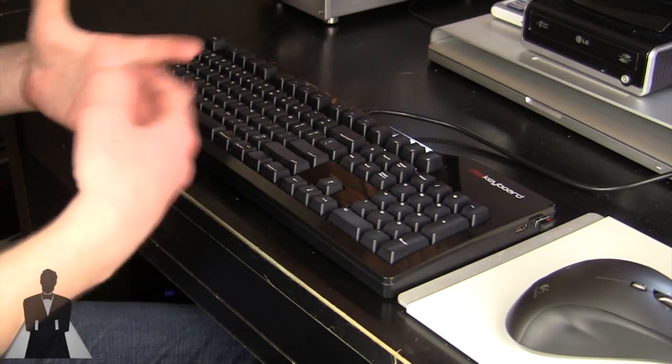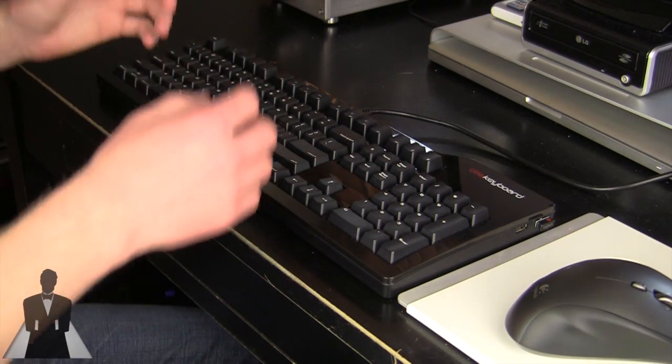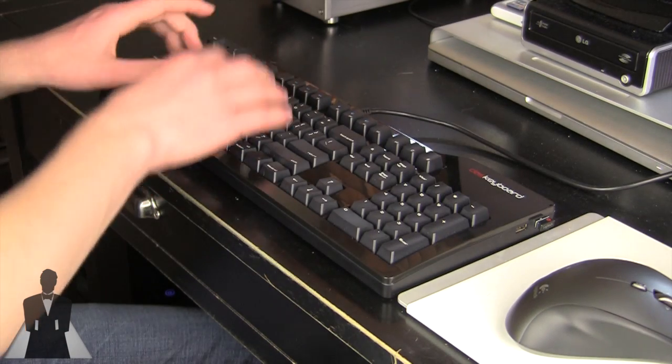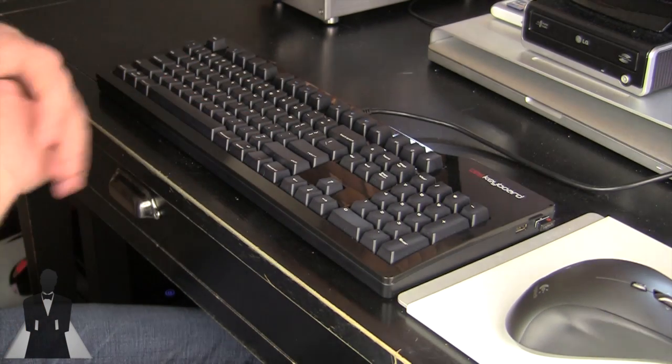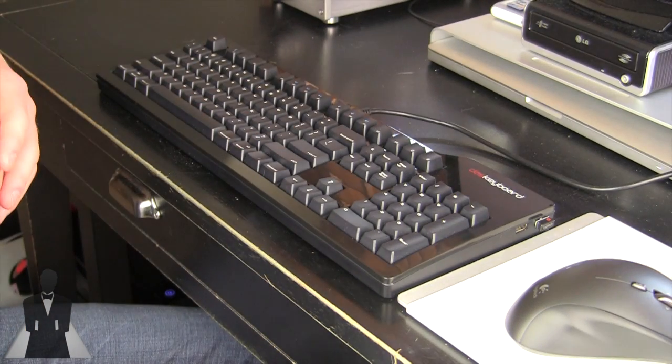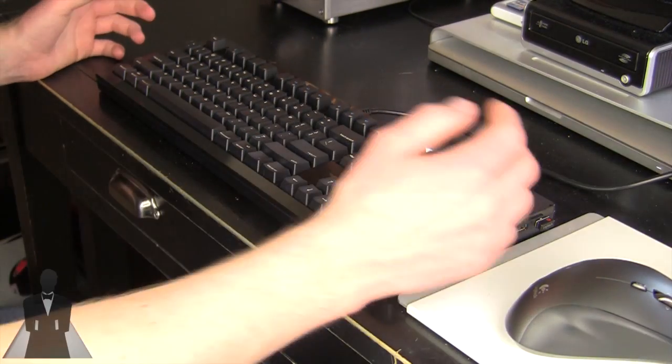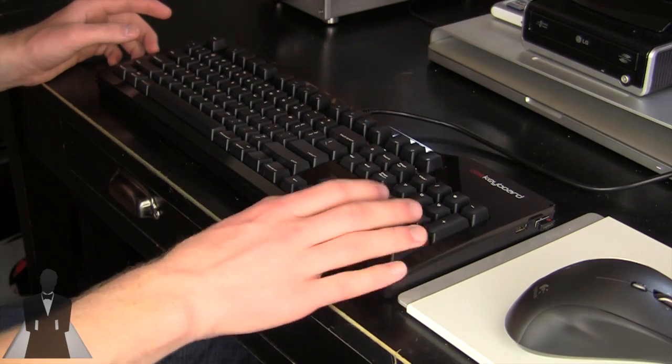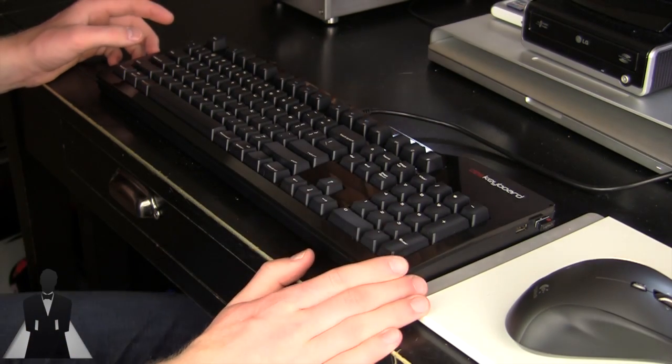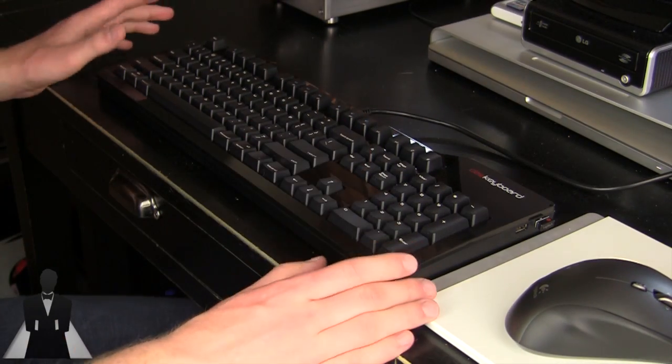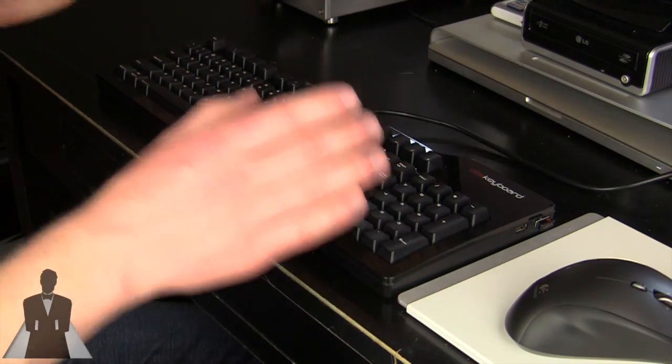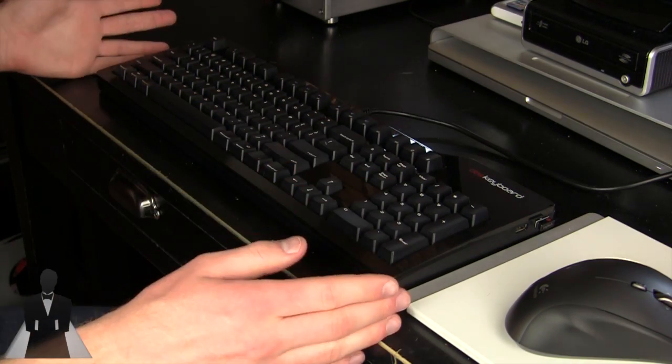But not only do you just get that nice click, it's very haptic. The keys spring back and forth. So your words per minute count will just shoot up once you've used a mechanical keyboard for a couple of days. And I can say truly that mine has.